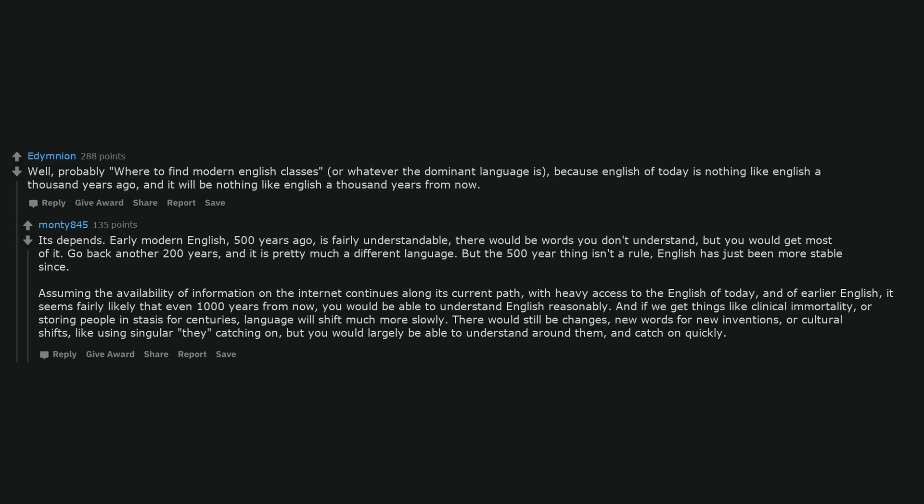It depends. Early modern English, 500 years ago, is fairly understandable. There would be words you don't understand, but you would get most of it. Go back another 200 years, and it is pretty much a different language. But the 500-year thing isn't a rule.